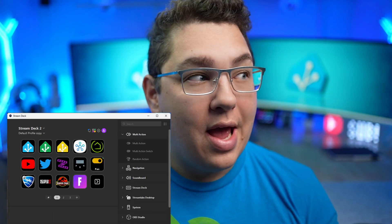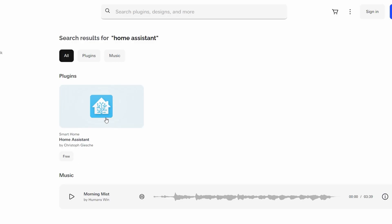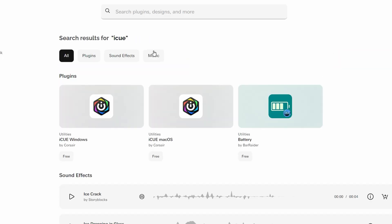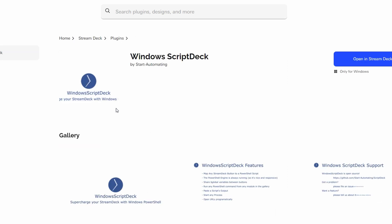There are going to be a few different programs we need installed on our PC. The first is the Stream Deck software, which you probably already have if you own an Elgato Stream Deck. To prep the software we're going to install three different plugins: one for Home Assistant integration, one for Corsair iCUE integration if you're using that, and one for Windows PowerShell called Script Deck.